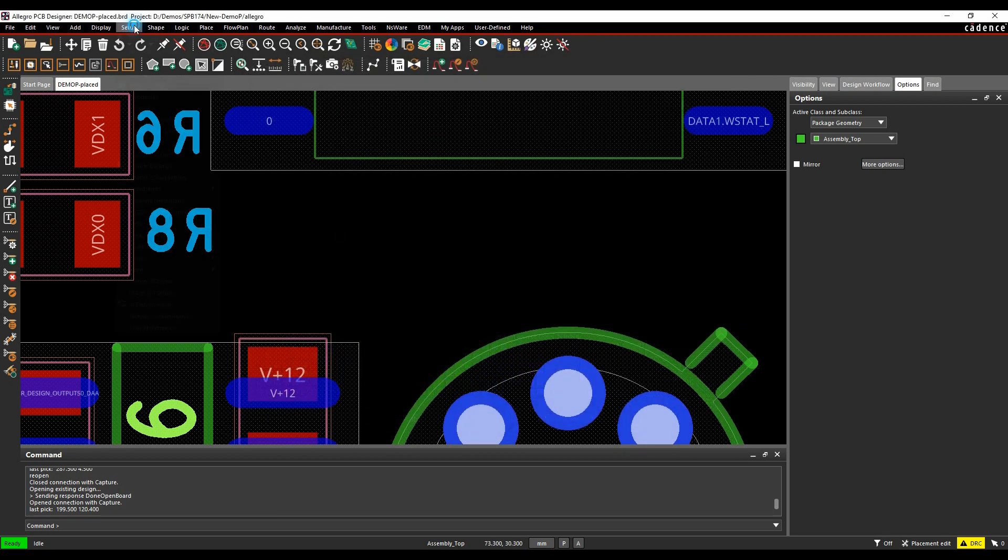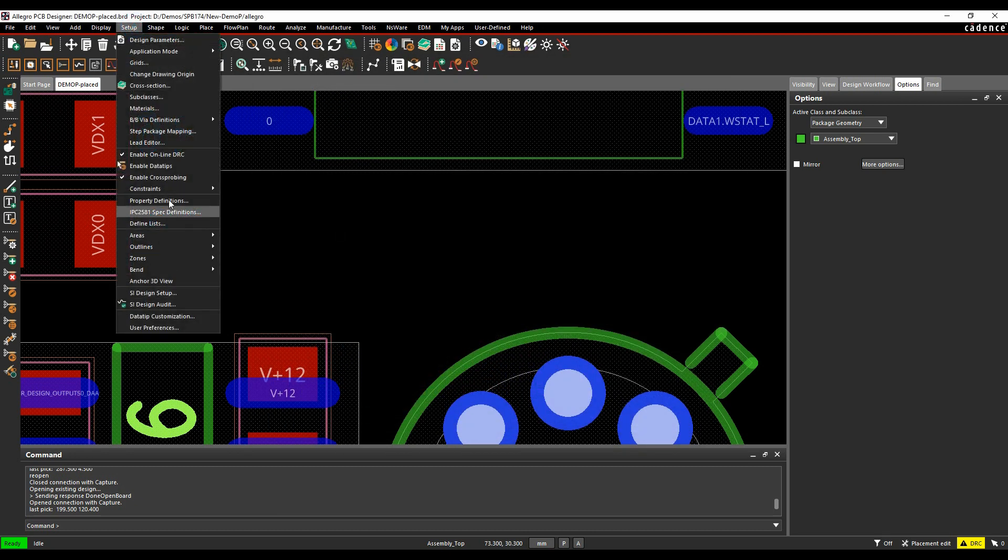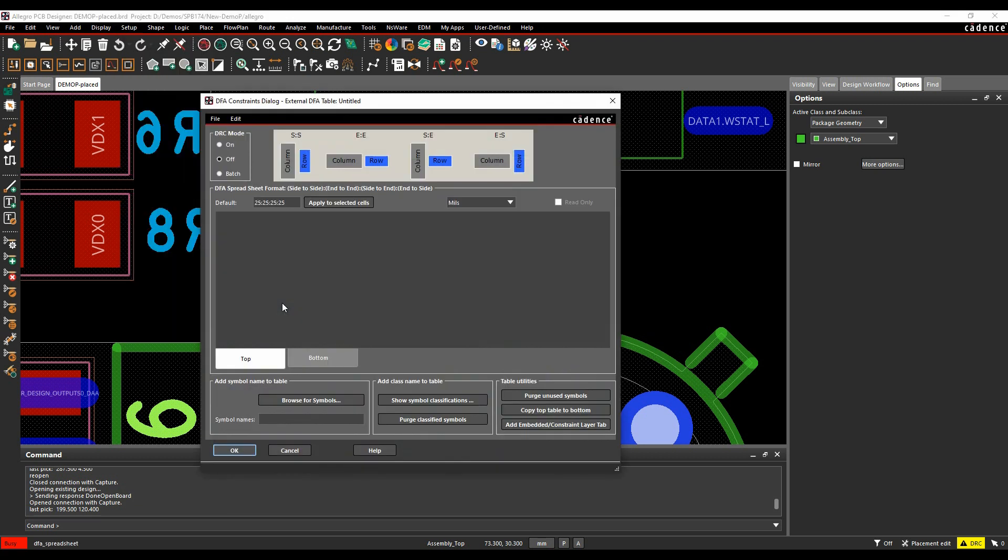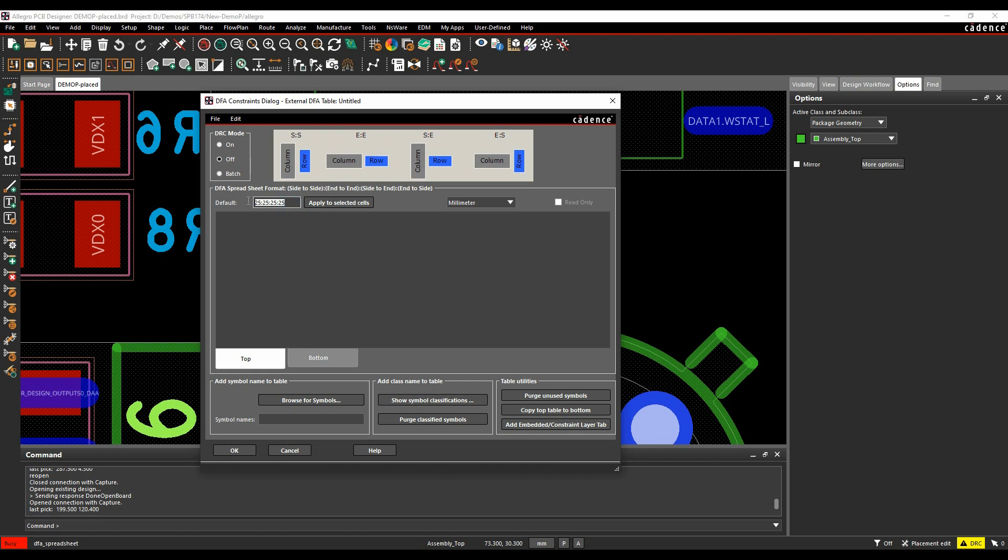If we look at setup constraints and DFA constraints spreadsheet, you can see effectively this is how you would define the distances, the units that you want, so I'm going to use millimetres, and I'm going to just specify 0.5 as a default, but this is effectively a side-to-side, an end-to-end, a side-to-end and an end-to-side, so you can have different rules depending on the way the component is orientated on the PCB. Let's just turn the DRC mode on.